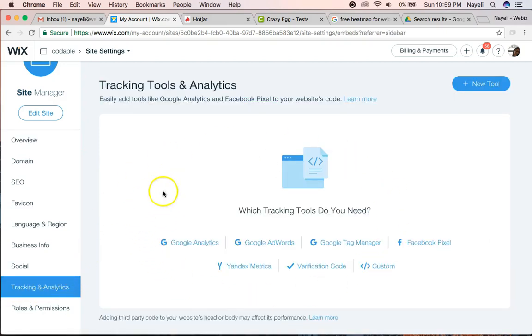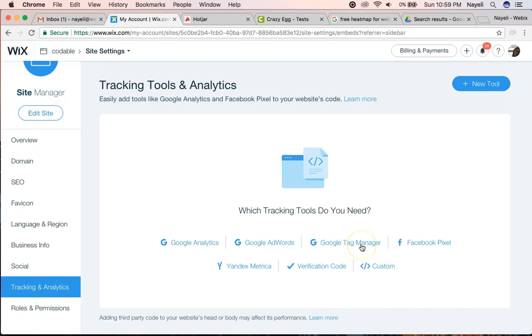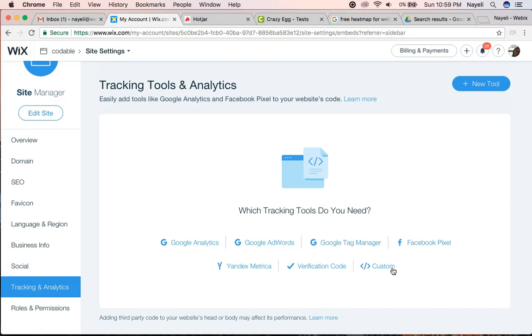When you first arrive there, it will ask you what you want to do. Now you can add Google Tag Manager. You can have other type of verification codes and even add custom embedded codes to your header, the body, basically anywhere on your site.